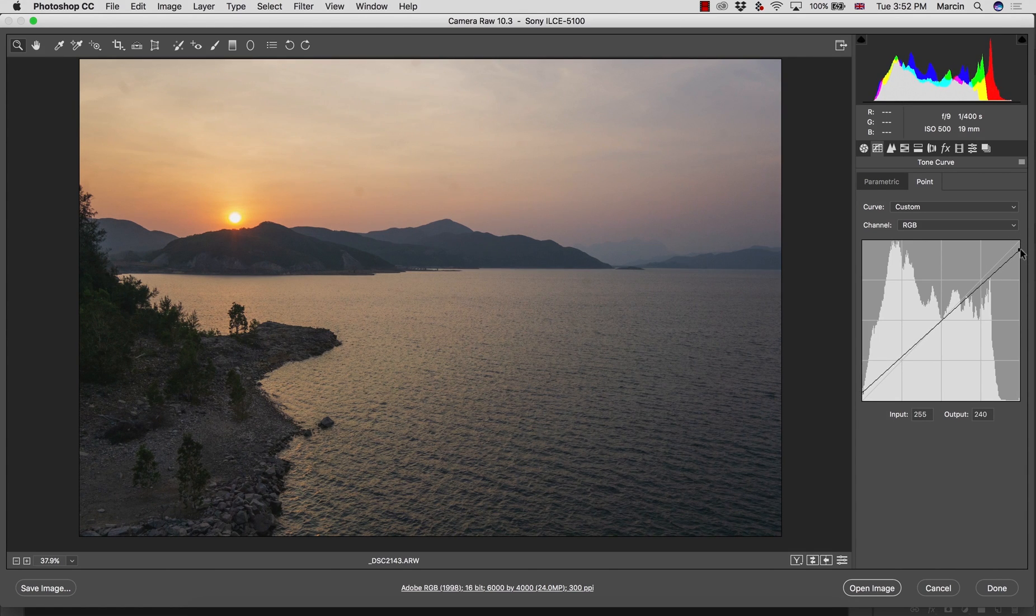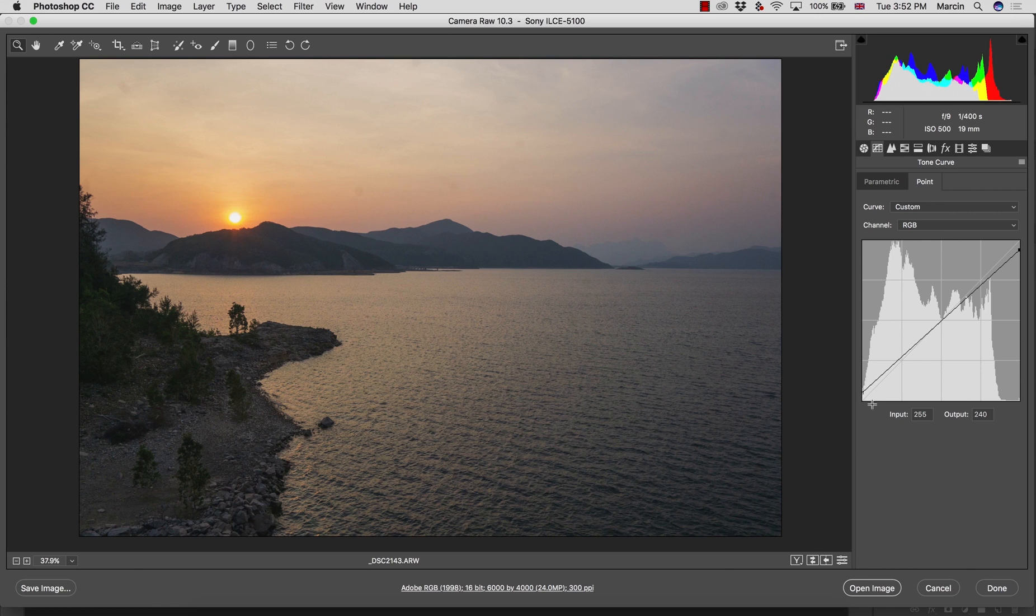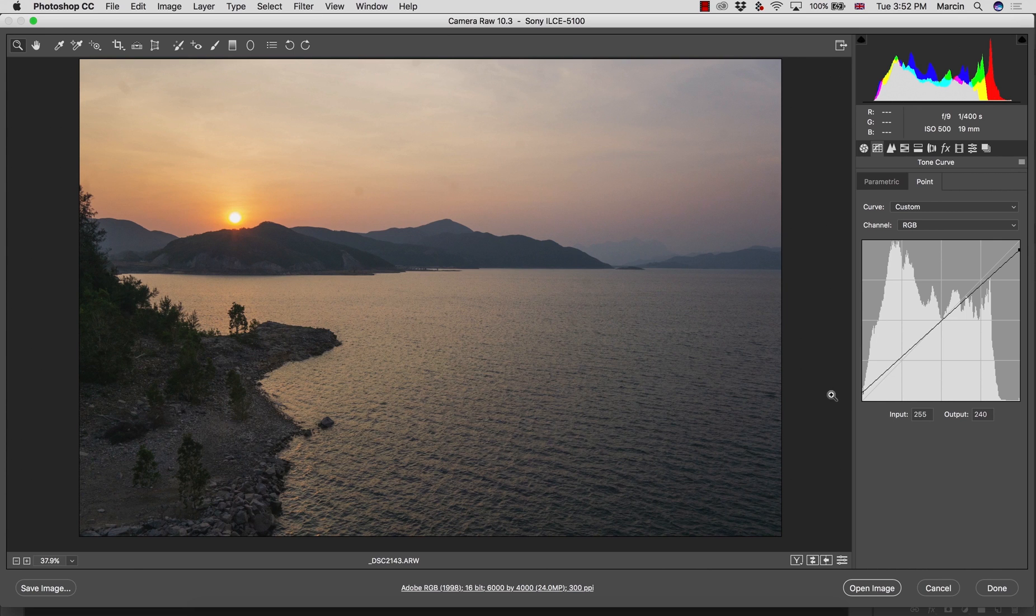With the point tone curve, what I want to do here is wash out some of the shadows and wash out some of the highlights so I can get this soft matte effect. I cut out the highlights over here and I brought up and cut out the shadows. As you can see, this image has this matte outcome right now.